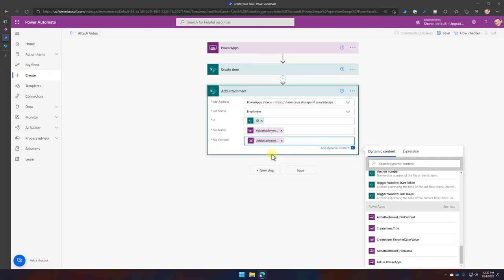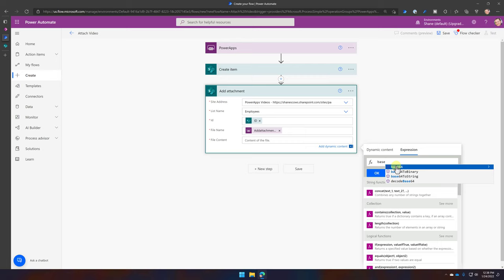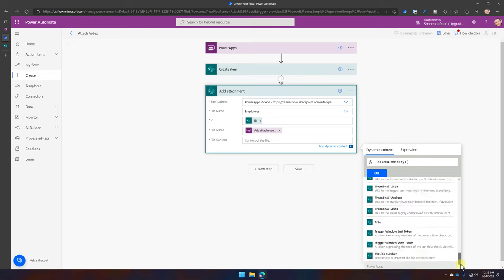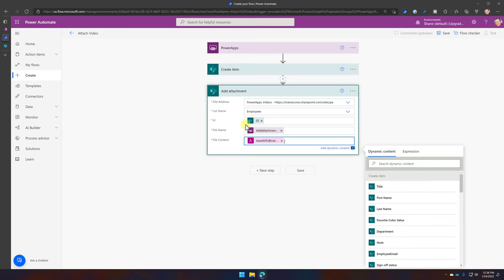We're not quite done. Hover over the file content field and make sure it says 'Add Attachment File Content.' Weirdly, even though most of the universe uses base64, SharePoint stores everything in binary. So if you save base64 directly into your attachment column it will work without error, but you won't be able to see the file because it's trying to read base64 as binary. So delete that dynamic content out, go to Expressions, type 'base64ToBinary,' open parentheses, then place your cursor inside and switch to Dynamic Content — scroll to the bottom and pick 'Add Attachment File Content.' Click OK.